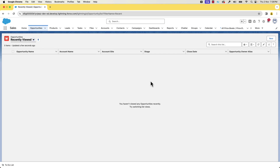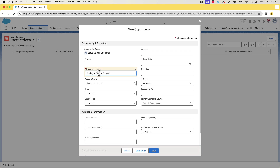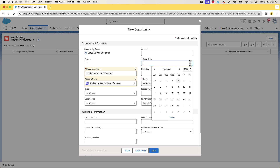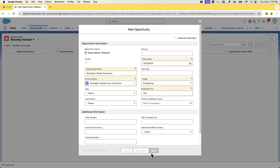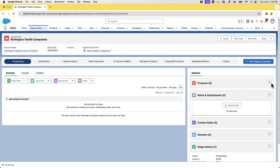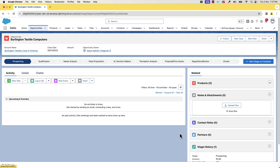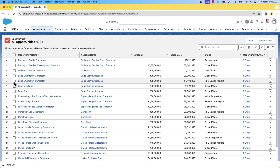We'll now create a few opportunities with different stages and assign the standard price book to these opportunities. Let's call it Burlington Textiles Computers, select the account, select the closing date, select a stage, and save it. In the Related list you can see the products. Click the button and choose price book. Let's choose the standard price book and save it. Similarly, we can create a couple more opportunities or choose the standard price book for existing opportunities as well.